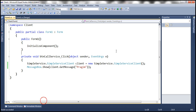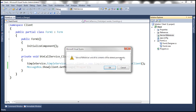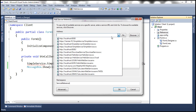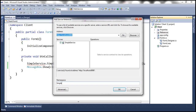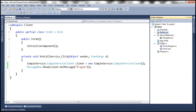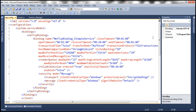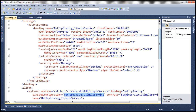Then let's go to the client application, delete the existing service reference, and add the service reference once again. Now we have customized the WCF service to use message security instead of the default transport security. If you look at the app.config file of the client application, notice the binding configuration name. Looking at that binding configuration element, we are using NetTCP binding and the security mode is set to message.